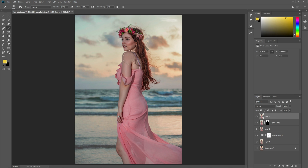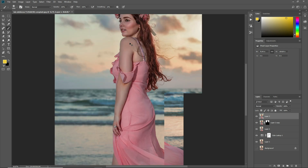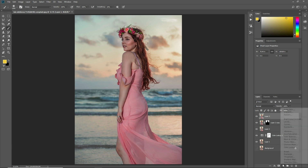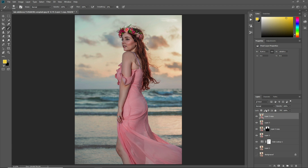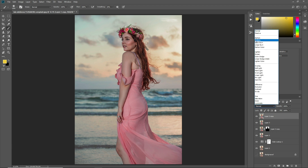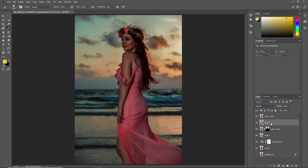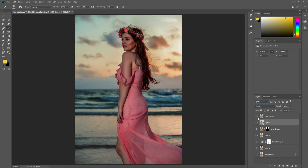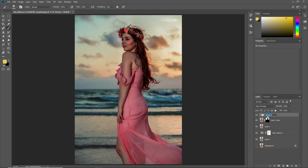After applying this, you can also decrease its opacity if you want. Now press Ctrl+Shift+Alt+E to make a merged layer. We will now apply Dodge and Burn on the skin. Make a new copy of the layer, select the layer, click here and select Multiply, then select the other layer and select Screen.